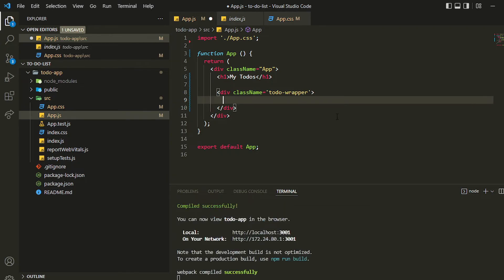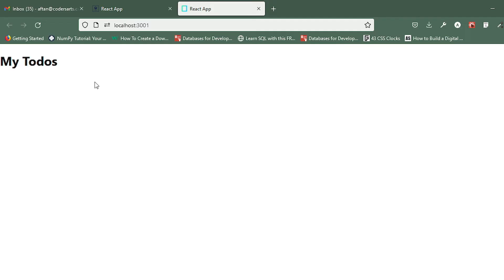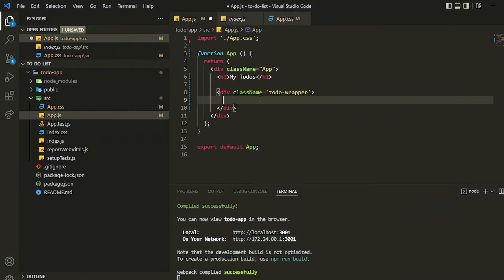You can see that the app has started now. Let me show you — 'My To-Dos' is written there. We will just be writing our basic structure.